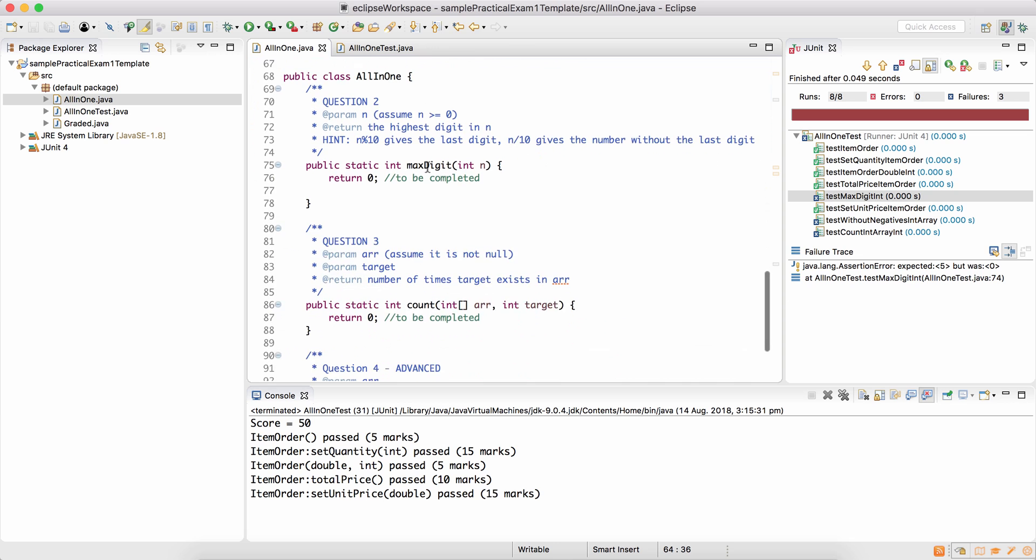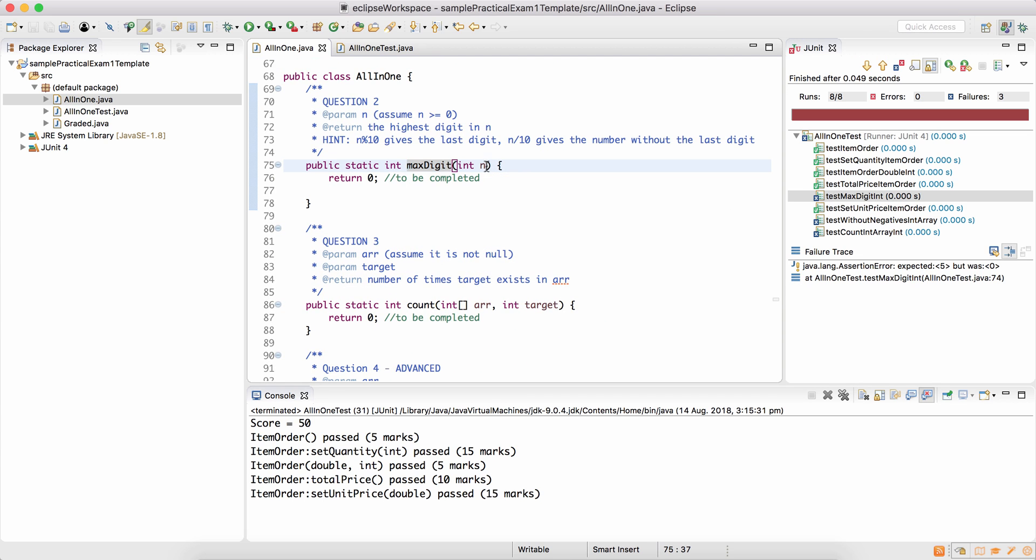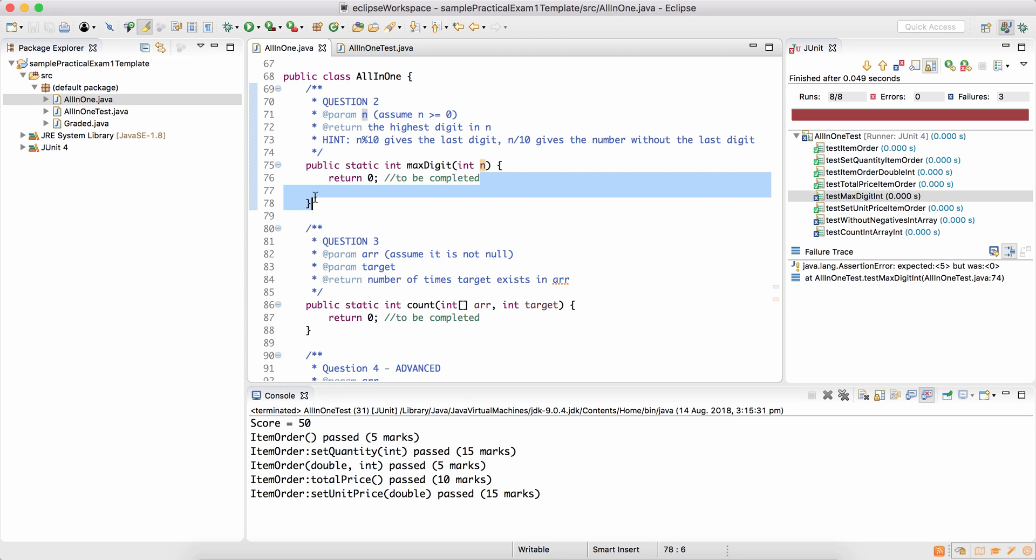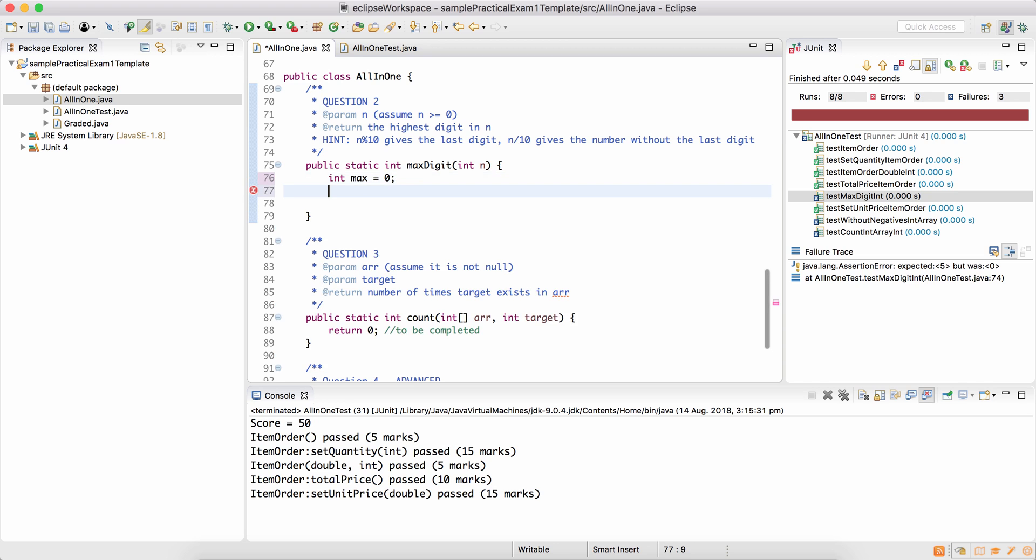Next is question 2. Max digit int n. So given an integer, you can assume that n is more than equal to 0. You're supposed to return the highest digit in n. So I've also given you some hints. n remainder 10 gives you the last digit. And n divided by 10 gives the number without the last digit, which is the rest of the number.